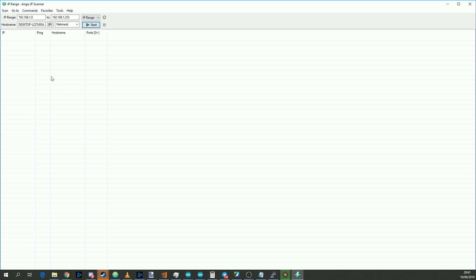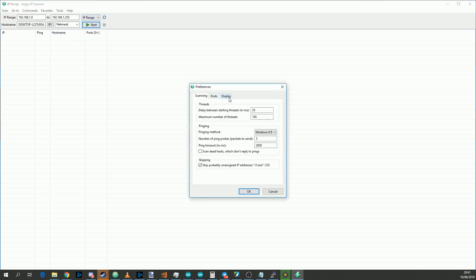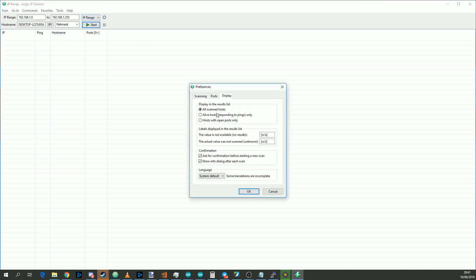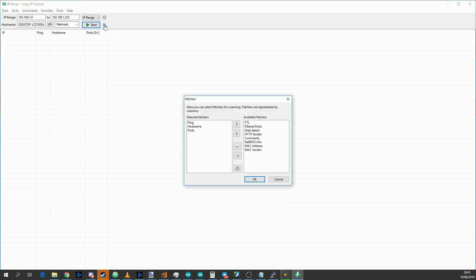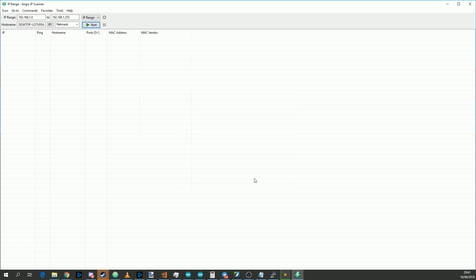While we're waiting for the Etcher flash to finish, launch the Angry IP Scanner. When you get in here, click the little cog, go to Display, and change display in results list to just be alive hosts and click OK. Next, you want to change Fetchers and add in MAC address and MAC vendor and click OK. Now we want to click Start to scan.